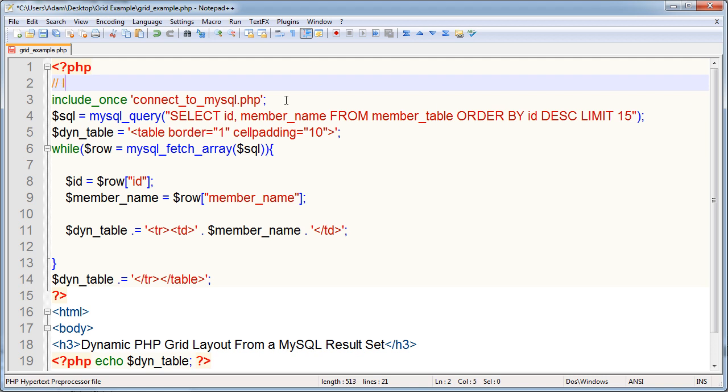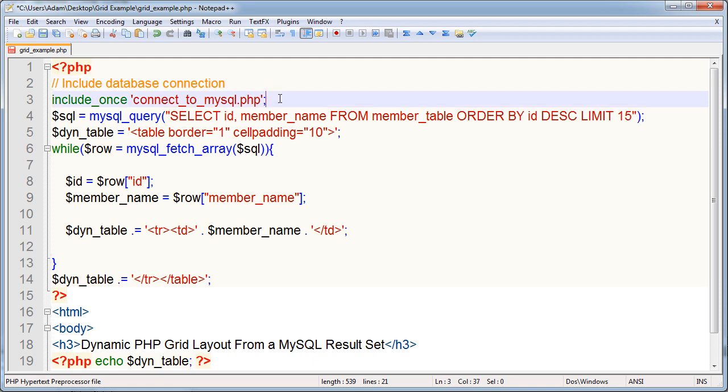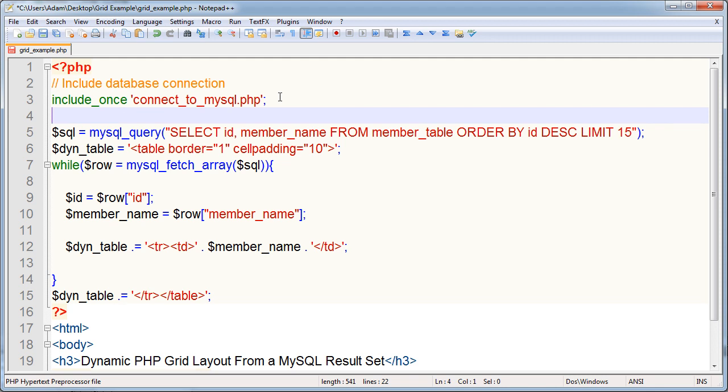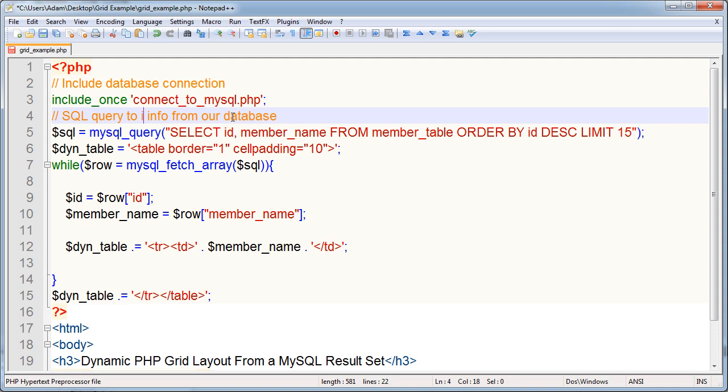Right here, include database connection file. That's what the line under this little code comment is doing. Or you can just put in your database connection lines right there. But I prefer to use one central connect to MySQL file that I just include into any files that I'm going to use queries in.